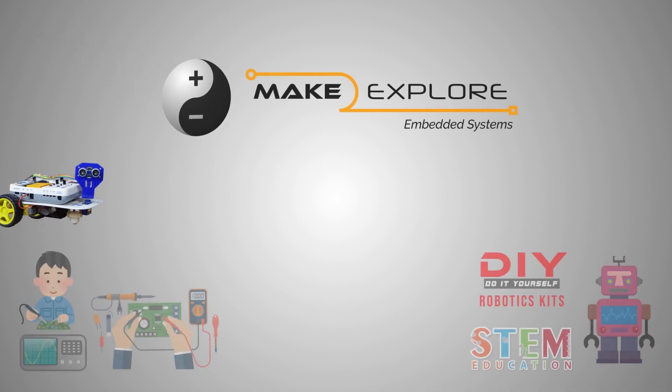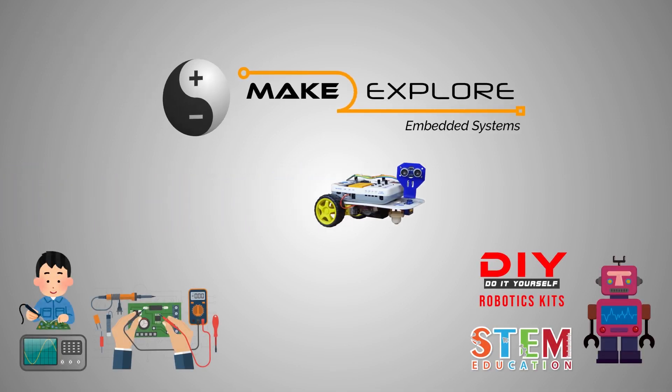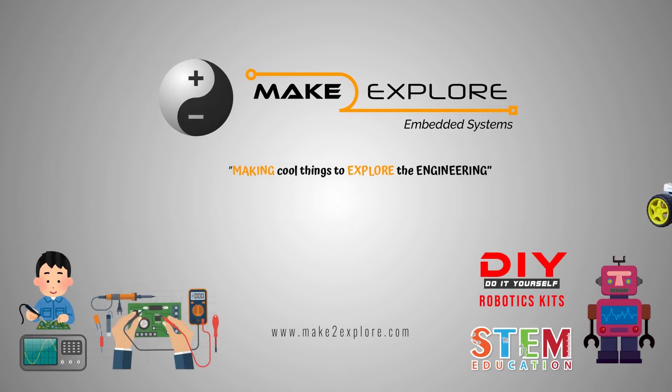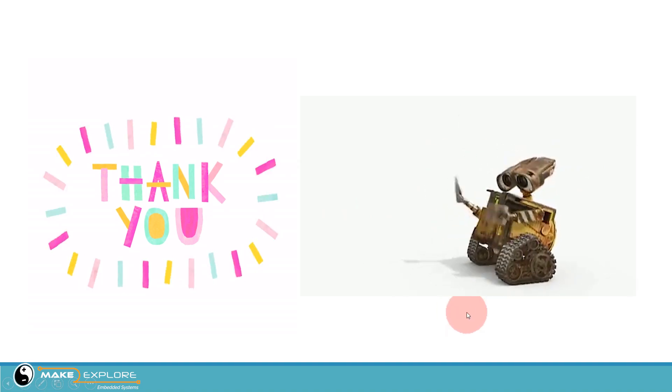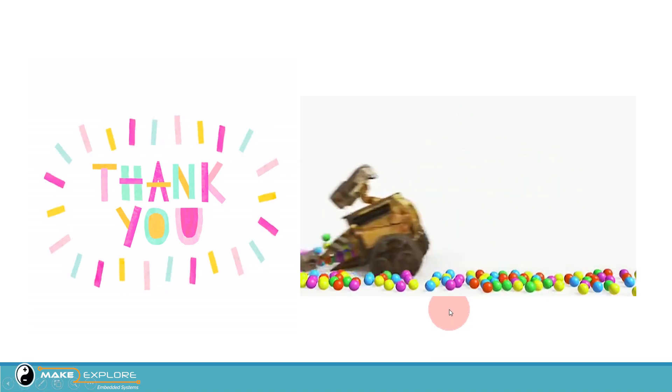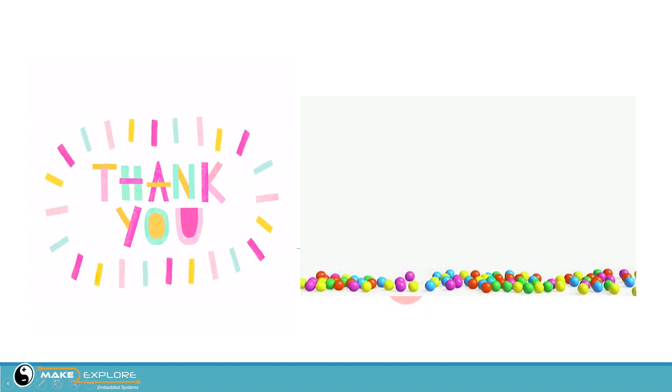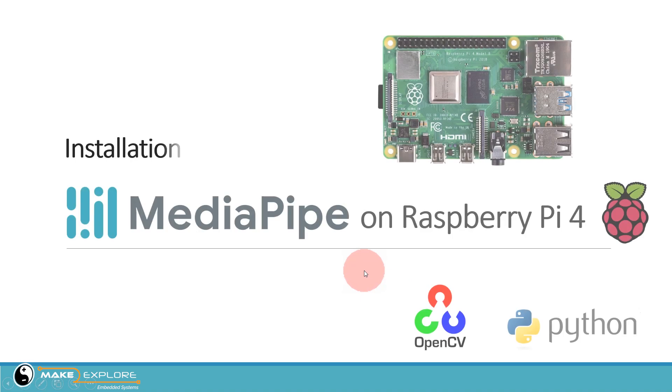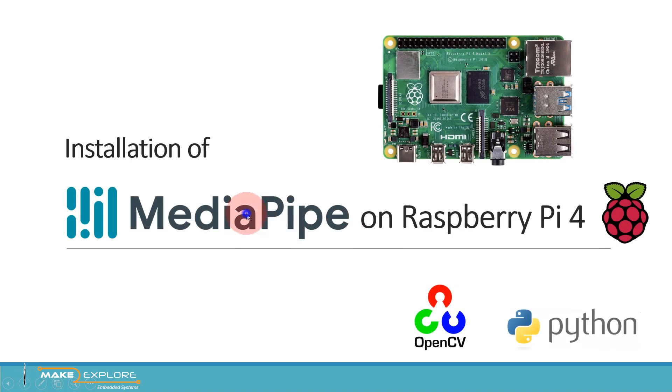Hello everyone, welcome to Make2Explore channel. First of all, thank you to all our subscribers, viewers, and supporters. In this session, we are going to see how to install MediaPipe on Raspberry Pi 4.